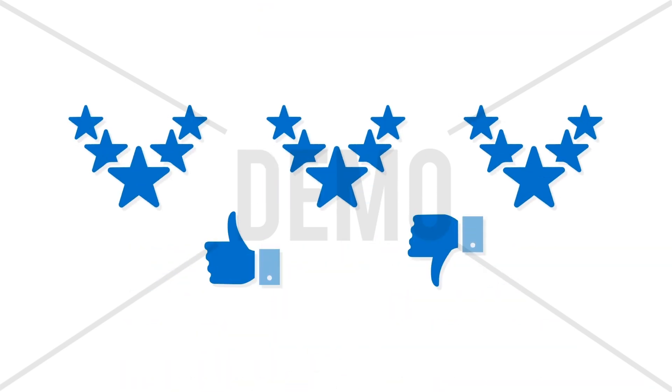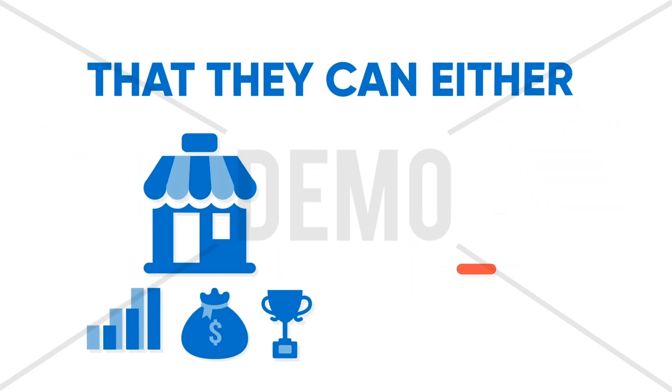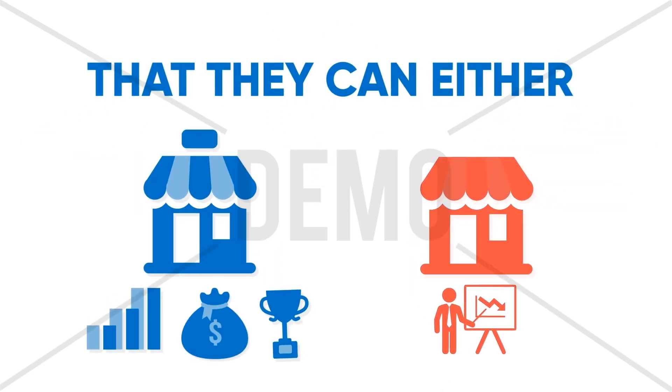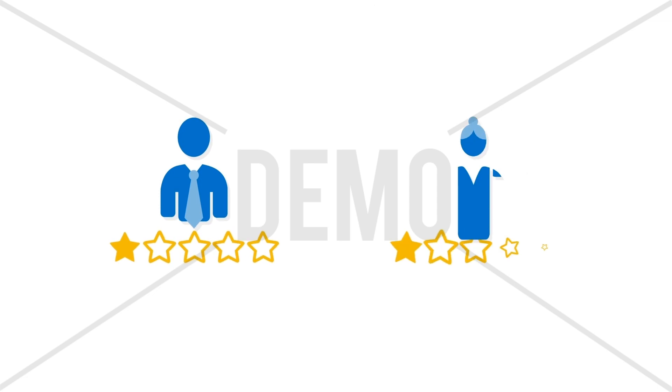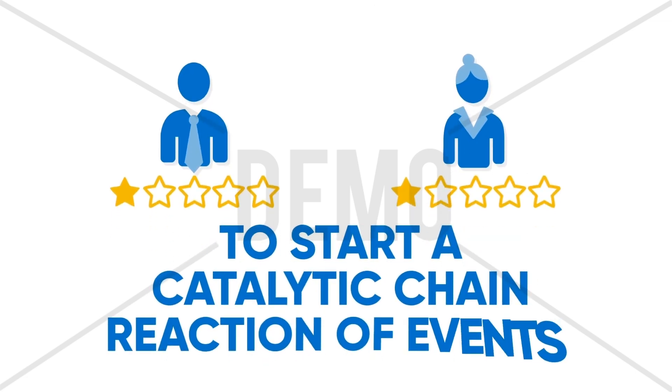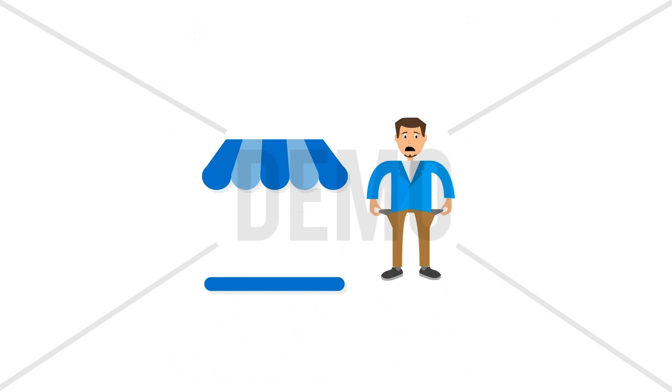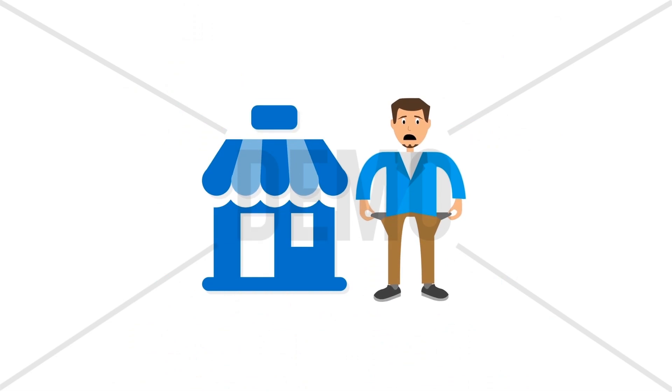Reviews are pretty powerful. In fact, so significant that they can either make or break your business. Just a couple of negative reviews hold enough power to start a catalytic chain reaction of events that can wrap up your entire business.